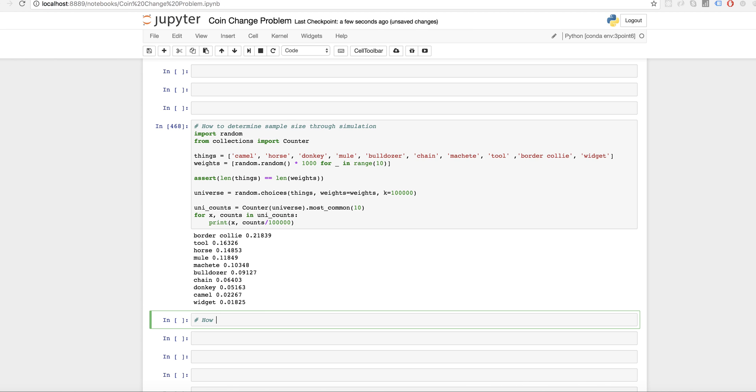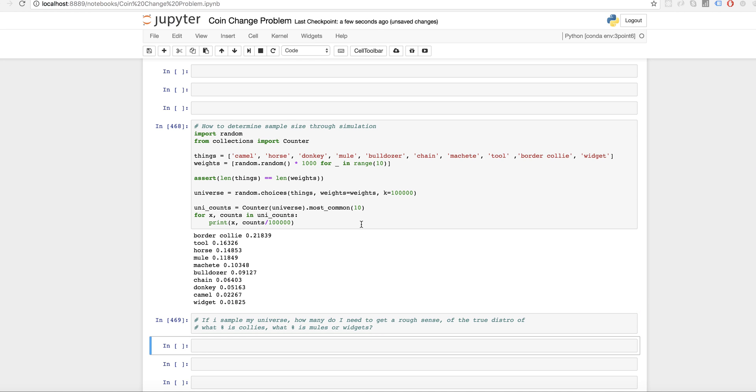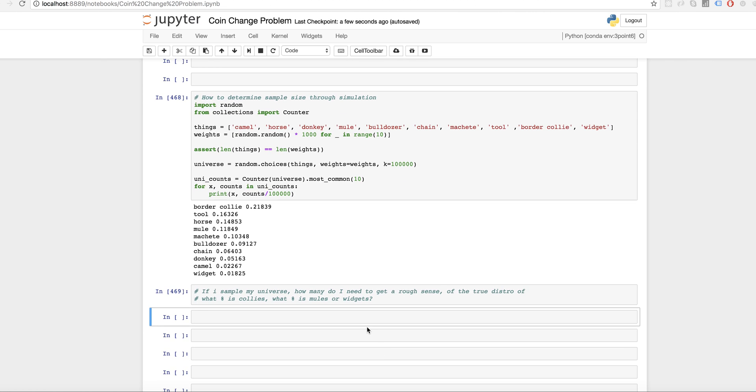Now I want to say, okay, how many do I need? Like if I sample my universe, how many do I need to get a rough sense of the true distribution of what percent is collies, what percent is mules or widgets, right? So that's kind of what people are asking around. People like to ask this question in the context of how do I get a sample statistic for the population mean, or they use dumb textbook examples like political polls and all that stuff. And that's cool. But a lot of times you just want to say, how many can I take to get some general sense of understanding my population. I don't have time to look at a million things. I don't have time to look at 10,000 things. Can I look at a hundred? And let's do that. Let's look at a hundred things.